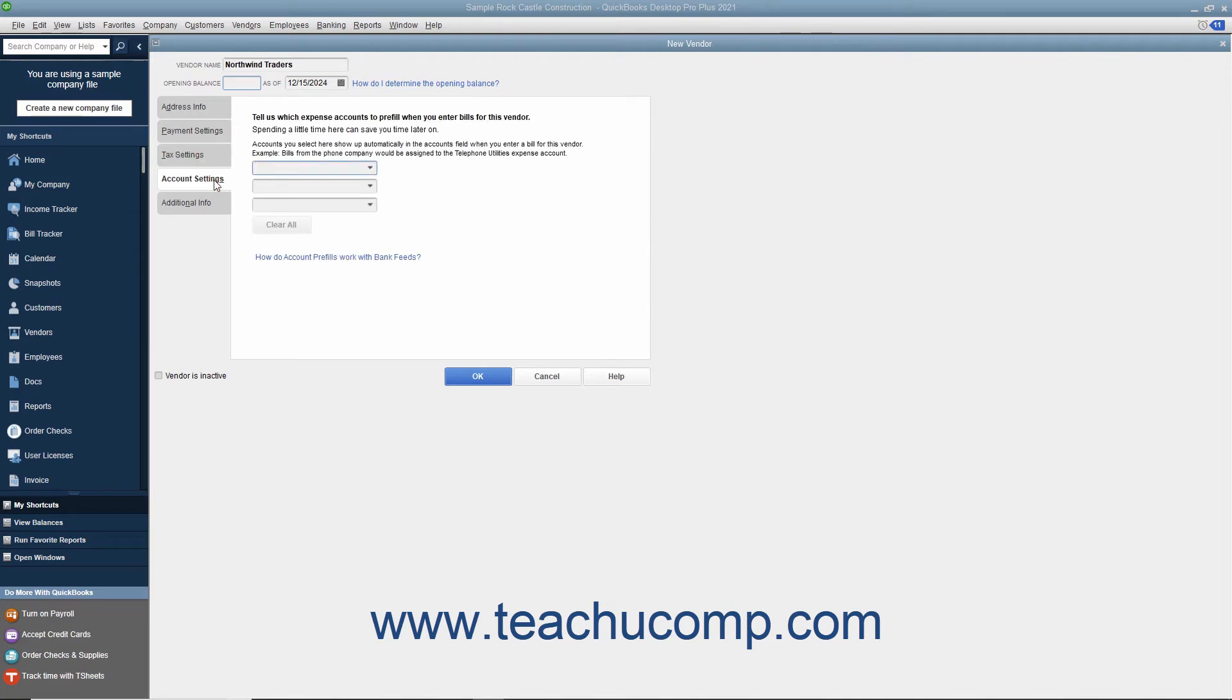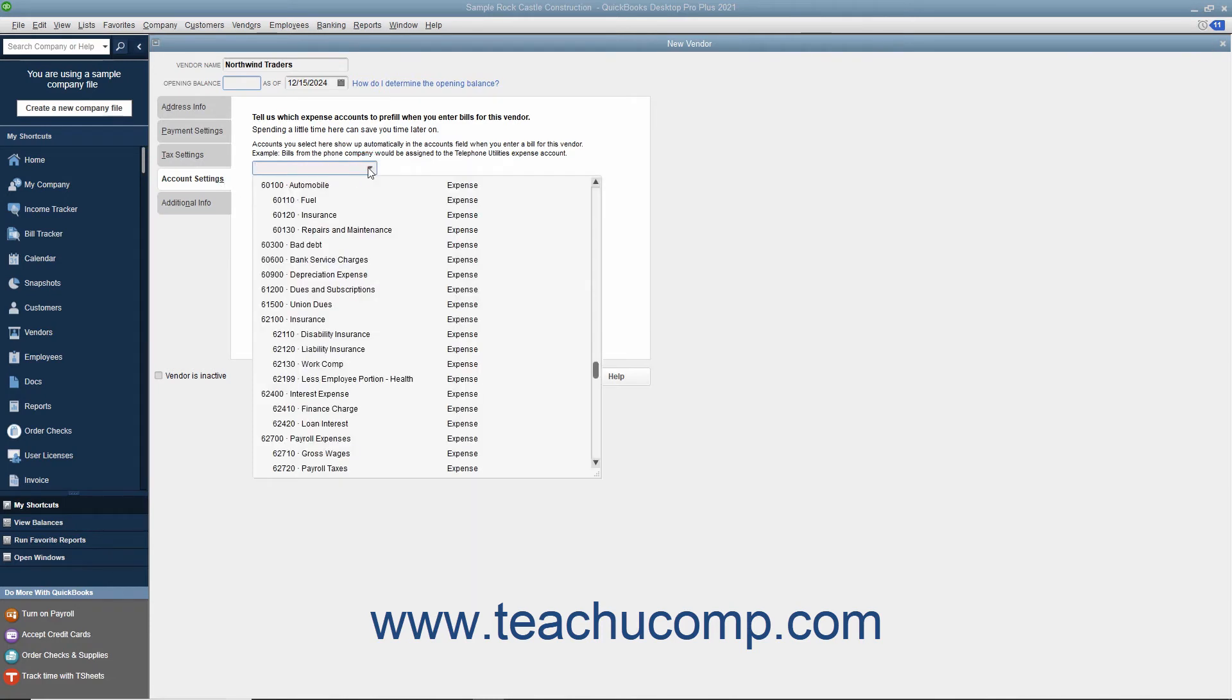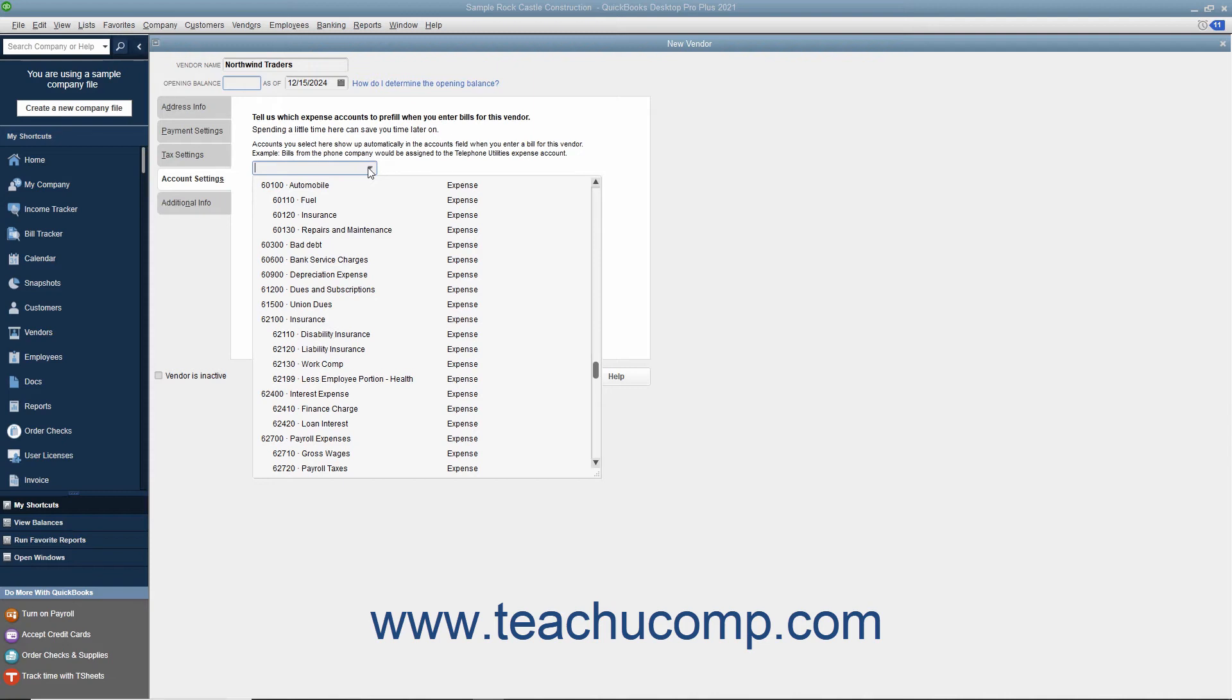On the Account Settings tab, you can enter vendor account pre-fill information. You can enter up to three accounts, most commonly expense or cost of goods accounts, that can appear automatically when you enter a bill from this vendor. These accounts will appear within the Accounts column in the bill if you select this vendor record when entering a bill. This can save time if you always attribute amounts from a particular vendor to the same accounts. For example, if entering your telephone company as a vendor, you could select the Telephone Expense Account from the first drop-down on this tab to have that account automatically appear when entering a bill from this vendor in the future.